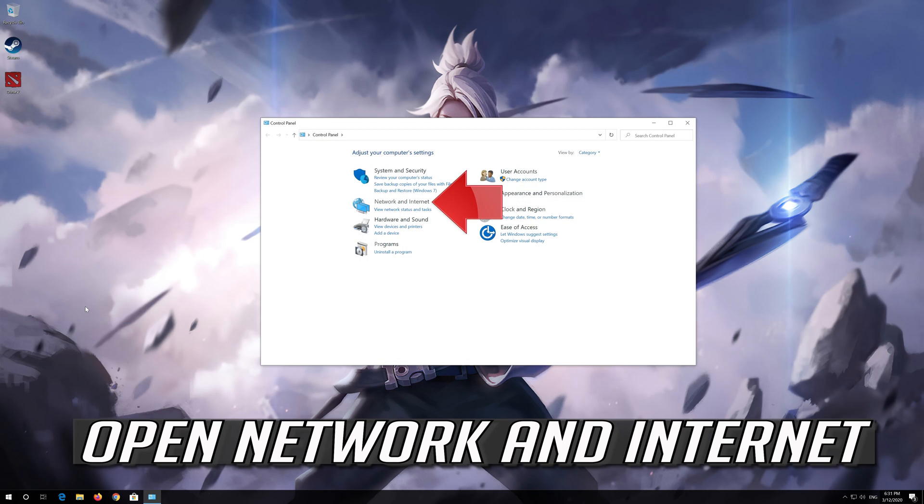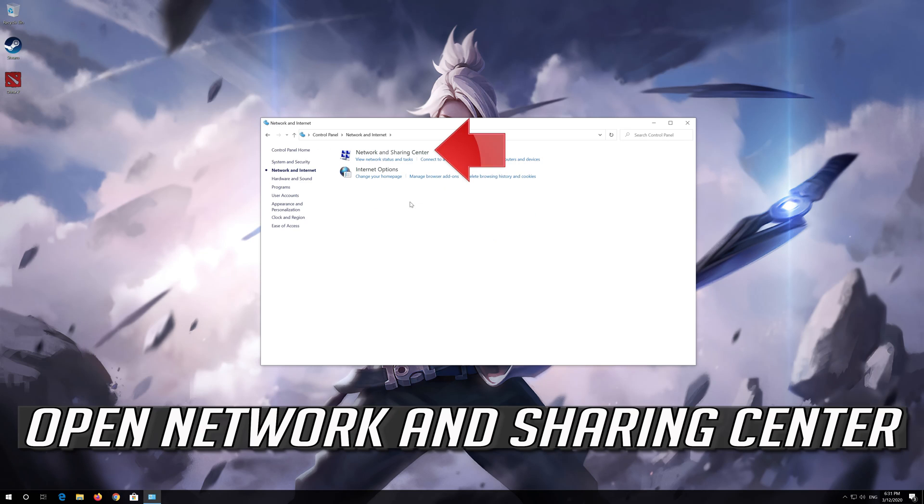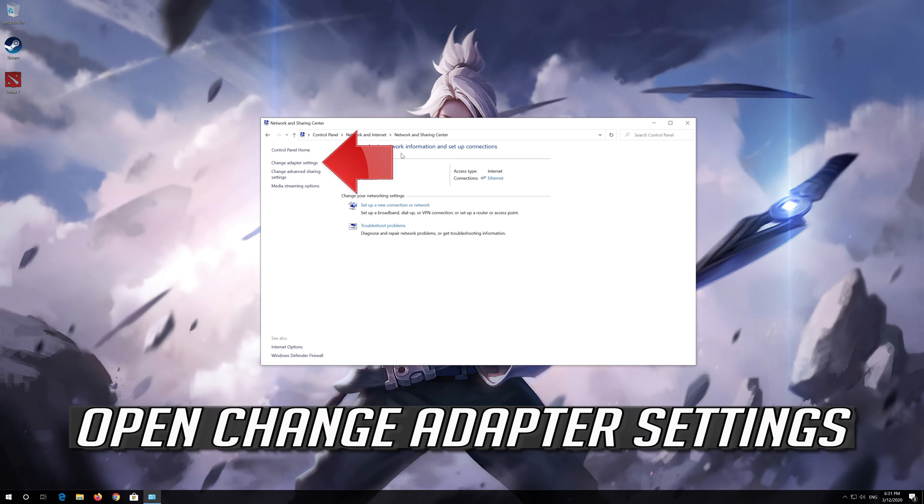Open network and internet. Open network and sharing center. Open change adapter settings.